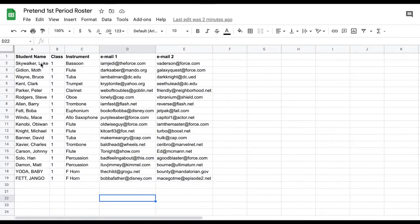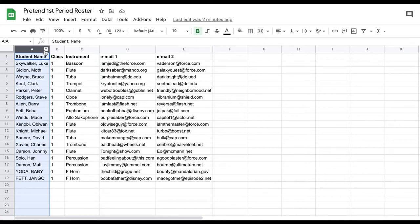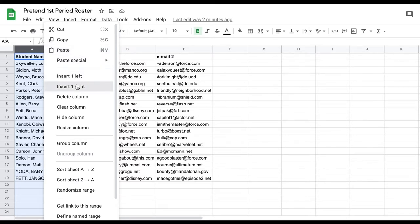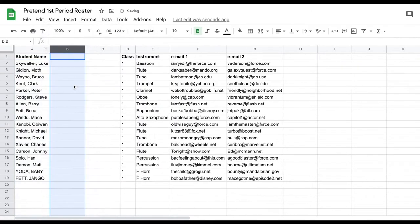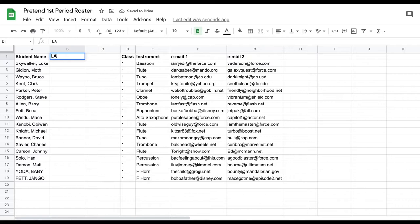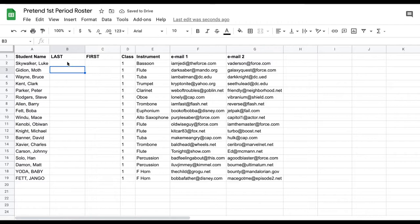If you have last and first name in the same column and want to separate them, here's how. Go to the column with the name, click the arrow, and add two cells to the right. You can title one 'Last Name' and one 'First Name.' Then go to the first empty cell next to the name column and enter this formula: type equals, then type LEFT, then an opening parenthesis.